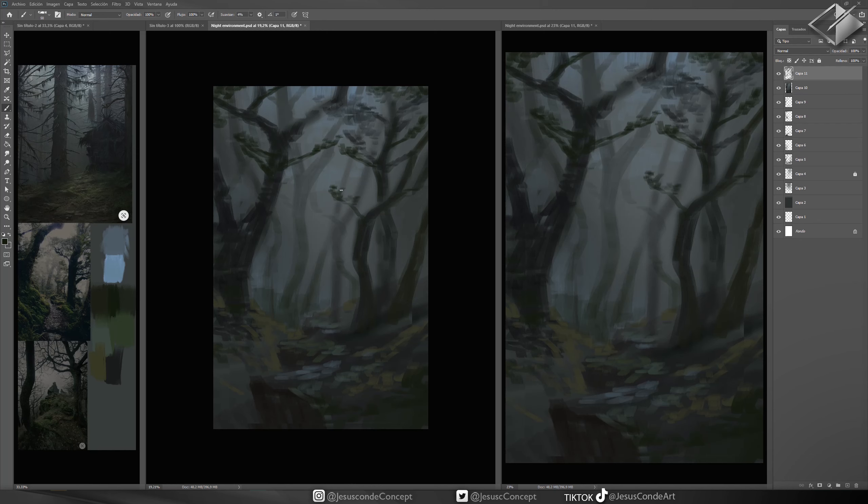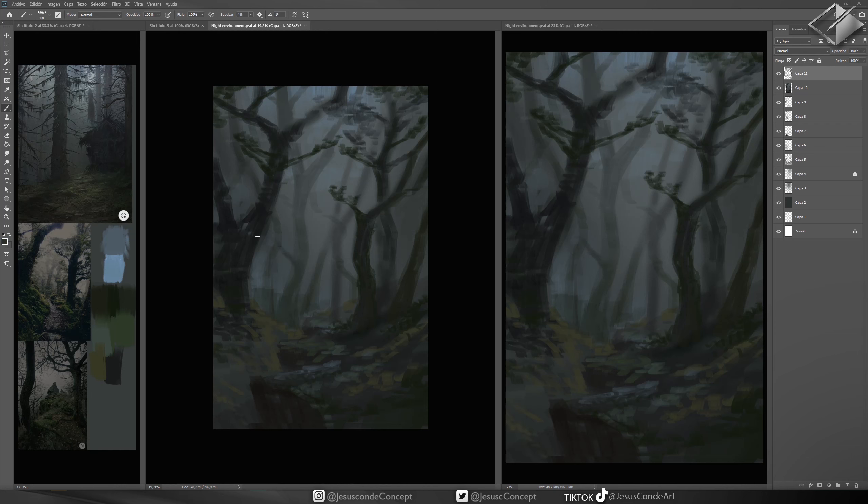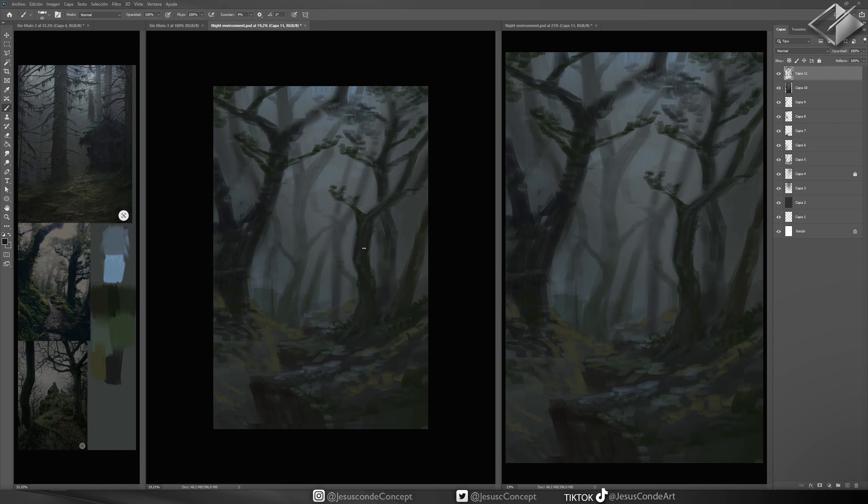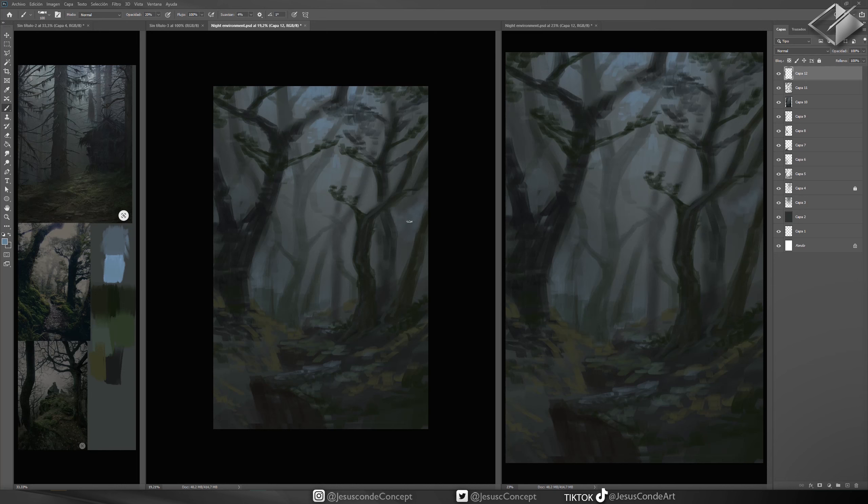And right now I'm just trying to find the shape of these trees, which I'm just kind of mixing the reference that I have on the bottom left. It's not like one in specific, I'm trying to find little pieces that I like from one and from another. So it's a little bit of a mix in terms of shape. Obviously once you have your palette of color established, you don't want to go out of it too much.